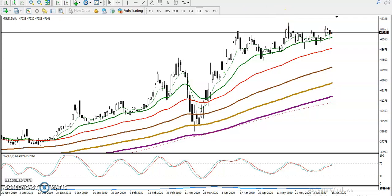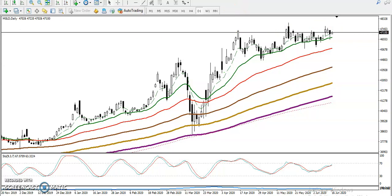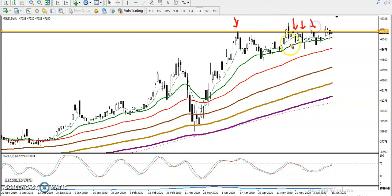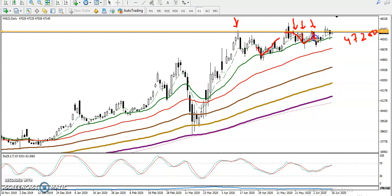Price is not able to break this resistance line — it's rejecting again and again. Let me draw the resistance by connecting the most recent higher points. You can see this is a strong resistance around 47,200 because there are multiple rejections. And price is also bouncing from the MA20 repeatedly.